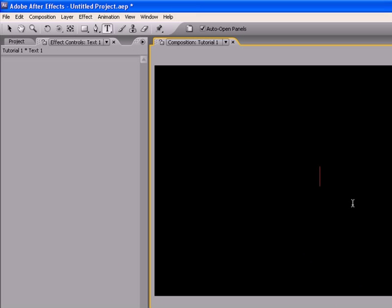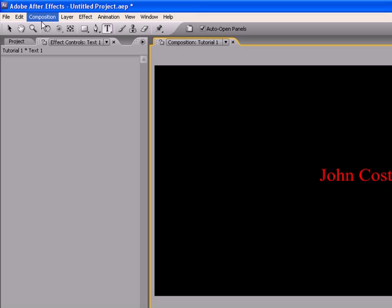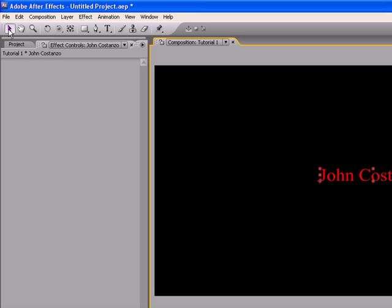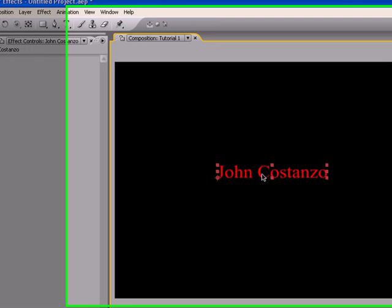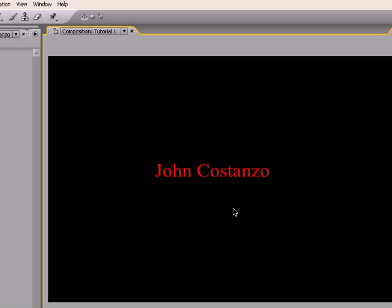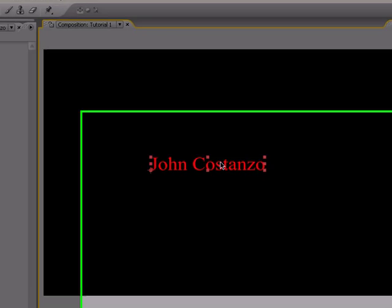I'm going to click in here and I'm going to put in John Costanzo. Let's move this over here.